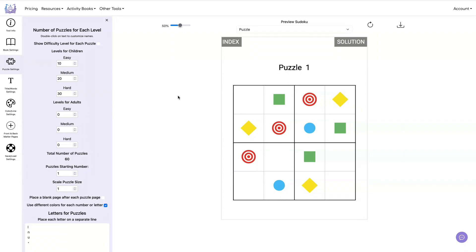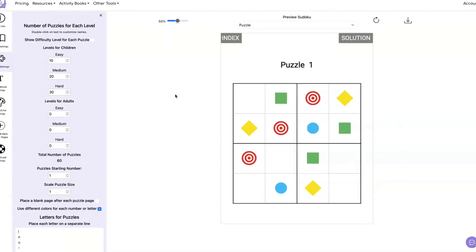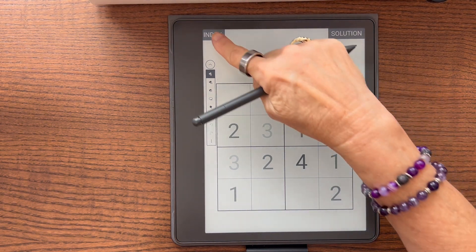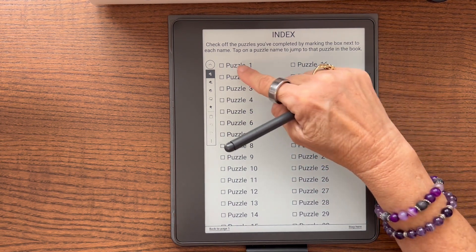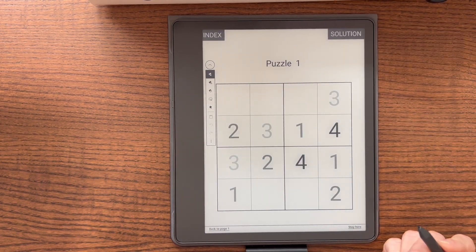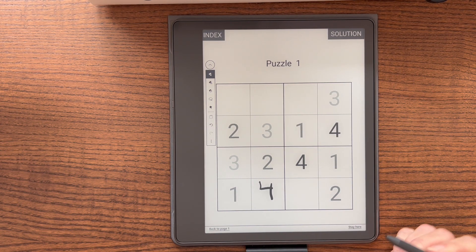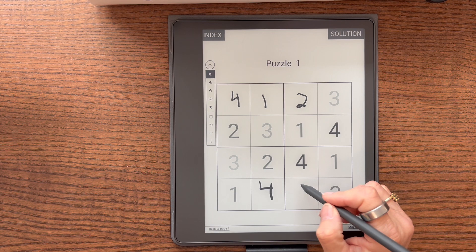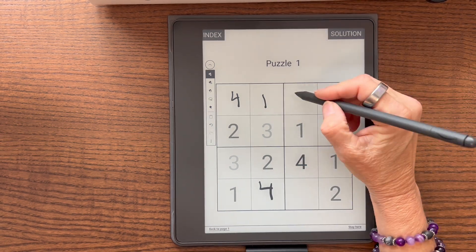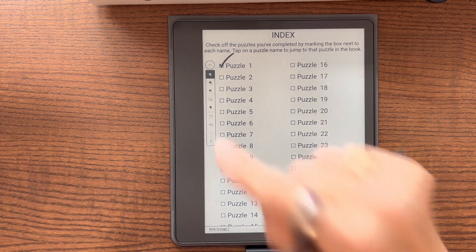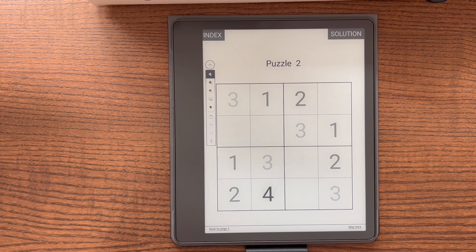Now let's go and look at the previously downloaded puzzle on my Kindle. I used the Send to Kindle function to send this document to my Kindle. So here it is — we have our index, and we can get back to any one of the puzzles, go to the Solution page, and go back to the Puzzle page. You can solve the puzzle, and if you put the wrong number, you can erase it. I can go back to the Index and check it off, saying I did the puzzle, and then go to the next puzzle. It's really easy to use — this is a perfect application for children.